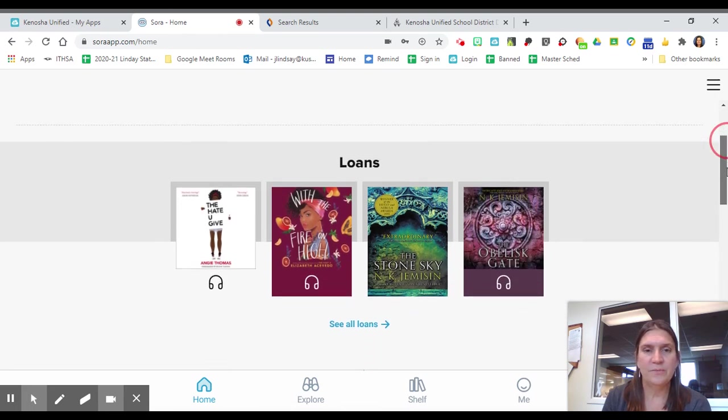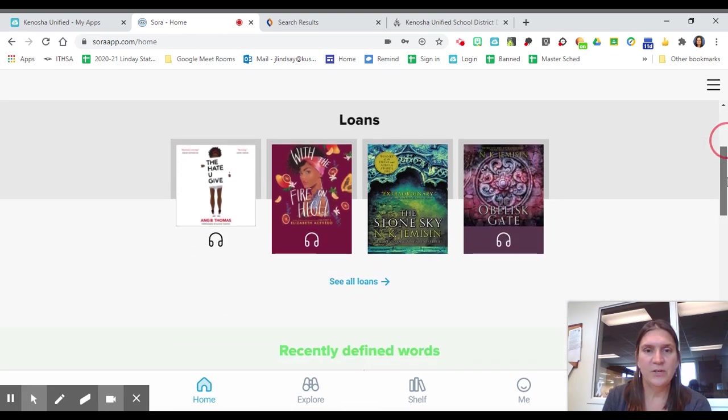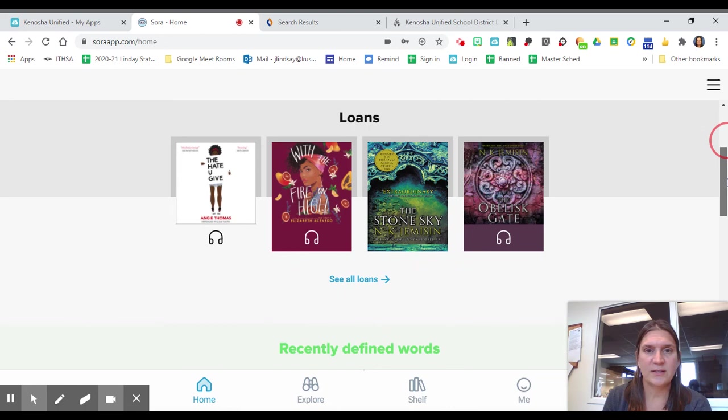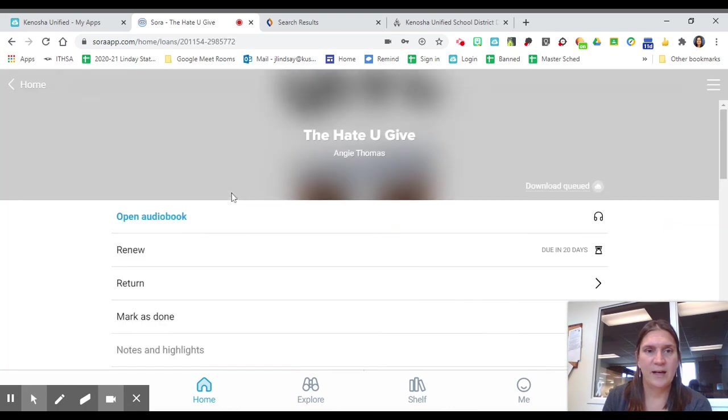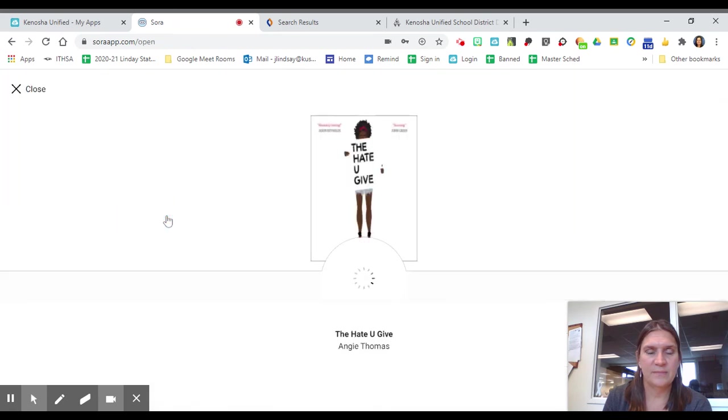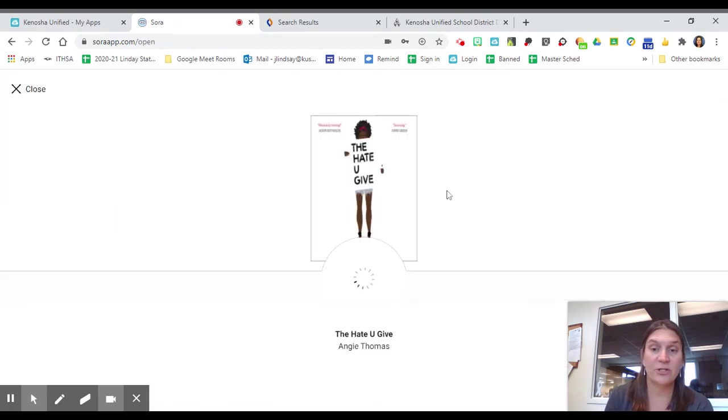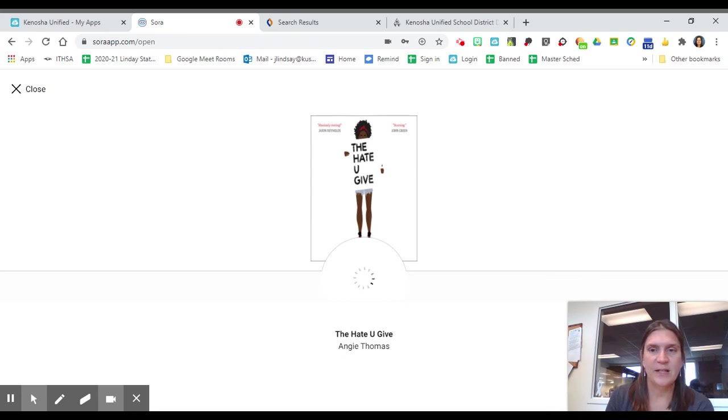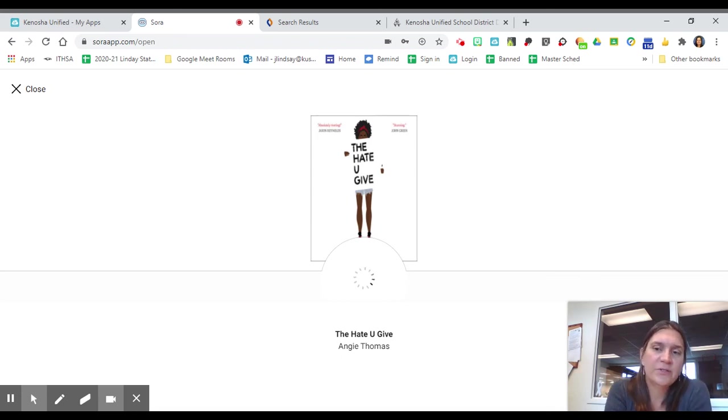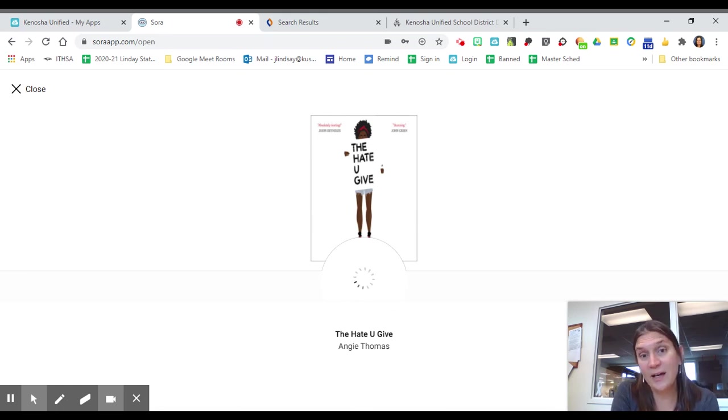So here's my loans. I can see them. I can listen to them. I can renew it. I can return it if you don't want it anymore. This is a lot more of what it will look like if you use the app on your phone. So how do you get that app?